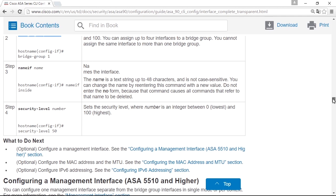And after configuring the two interfaces in bridge groups and setting name if and security level, the firewall starts to bridge traffic between the two interfaces. And everything else is optional.